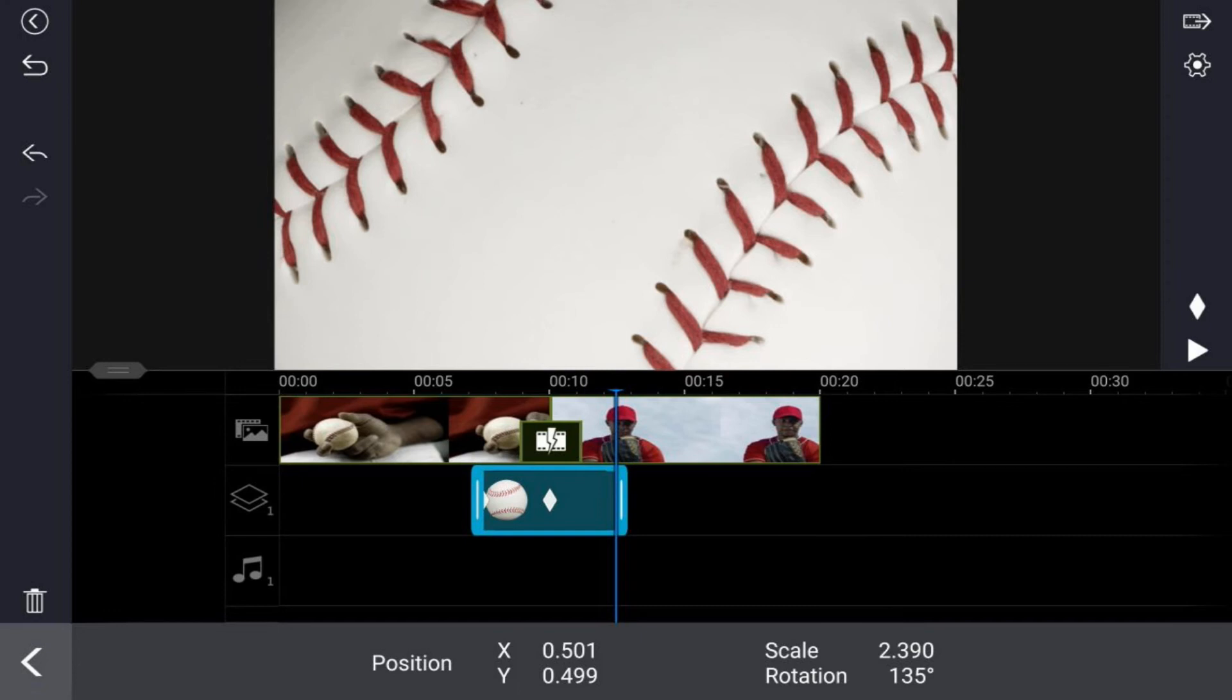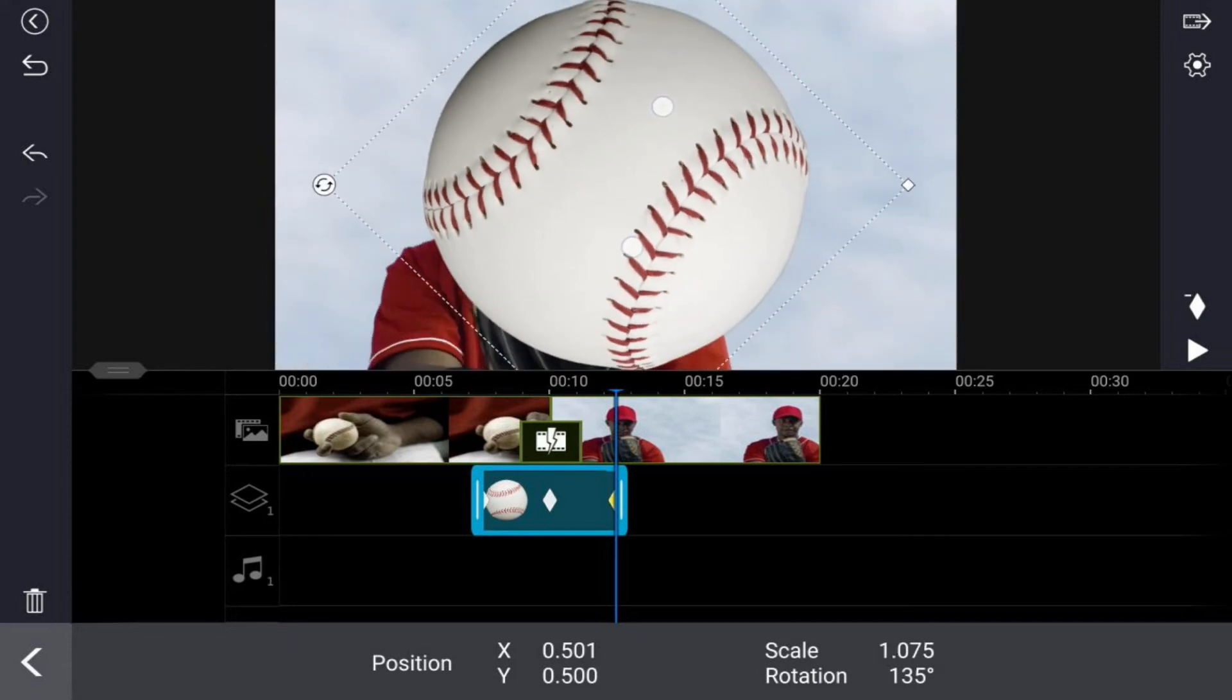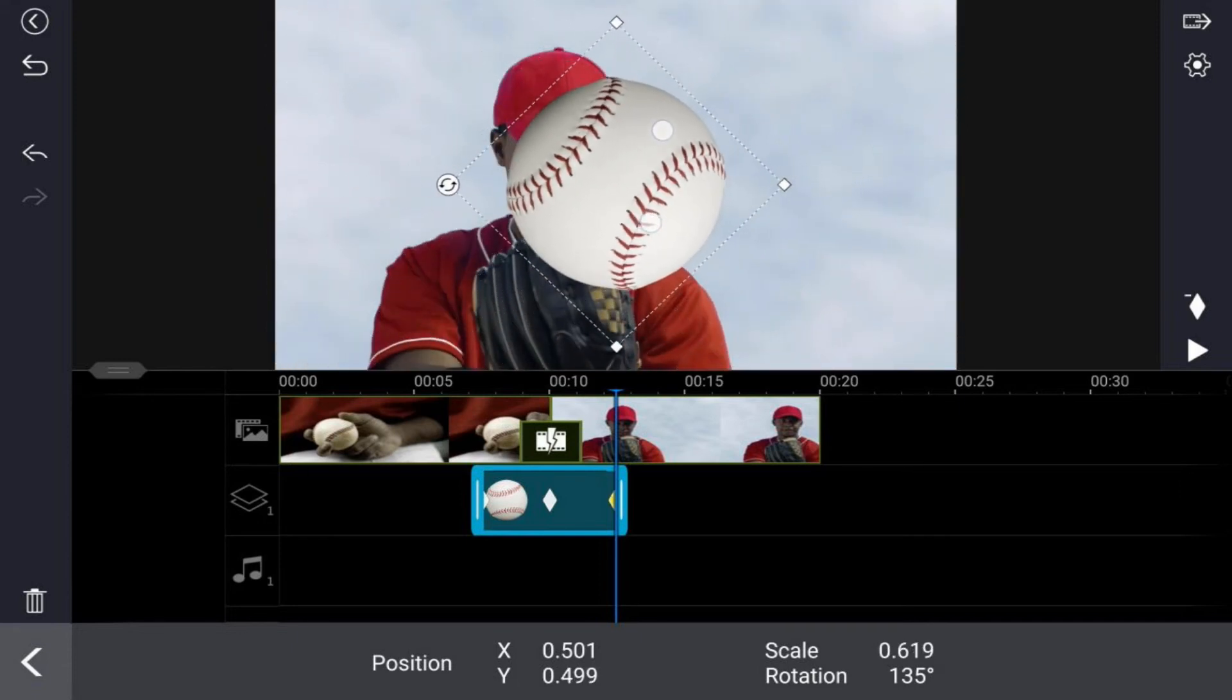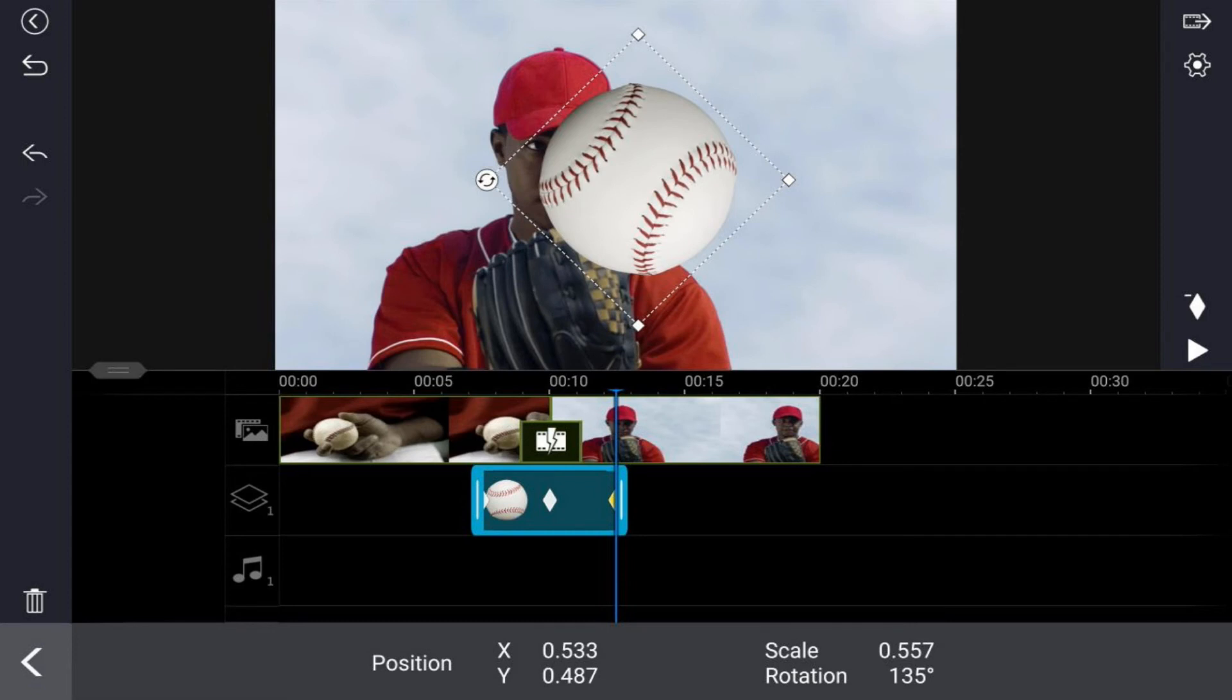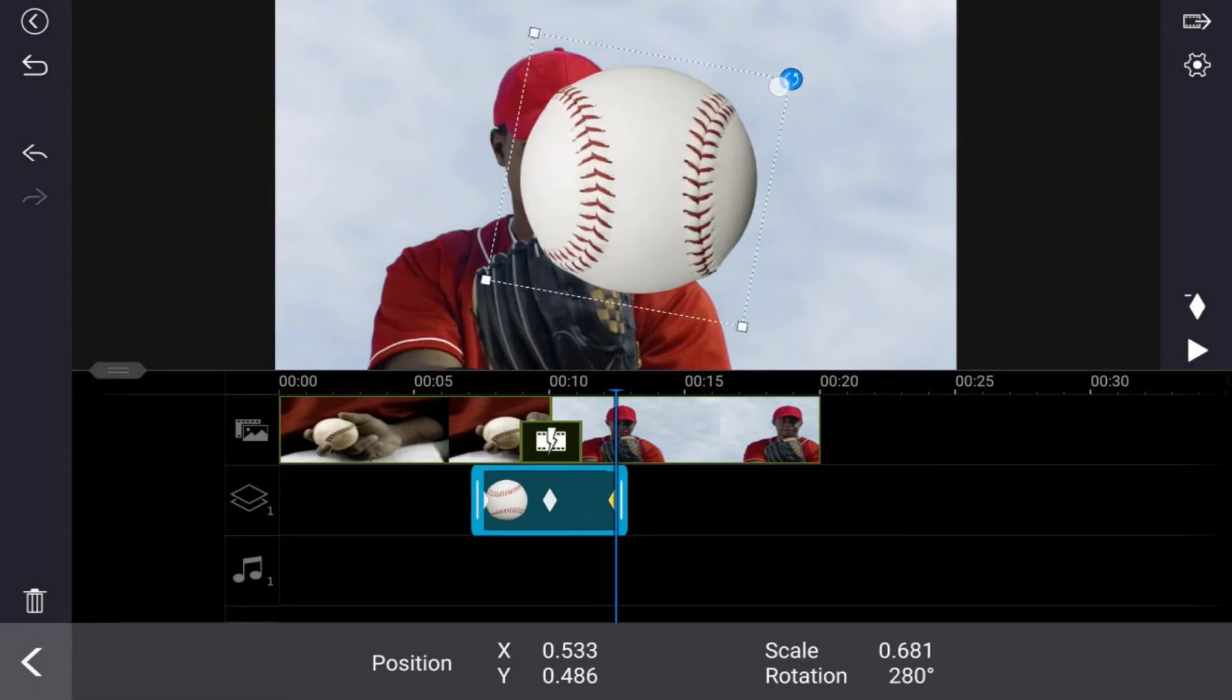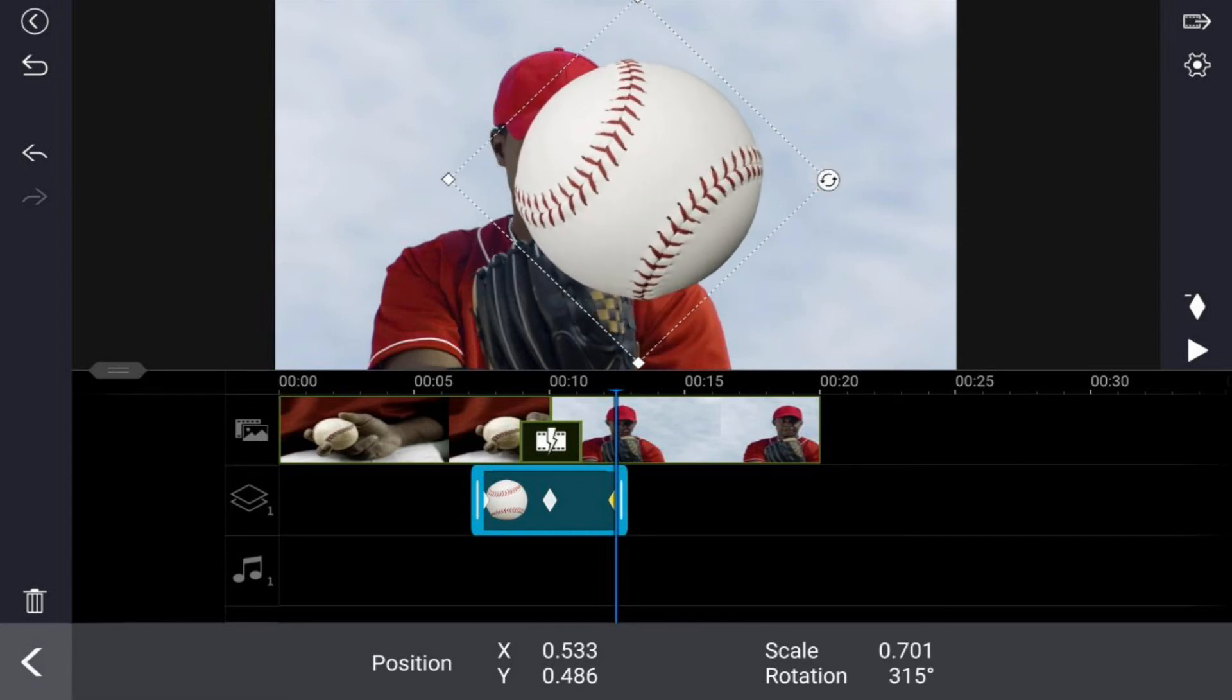And I want to get the rest of the rotation here, but in order to rotate it I'm going to need to pinch in. Let me go ahead and pinch in so that I can see the rotate icon. And now I'm going to go ahead and rotate this all the way over here to about 315 degrees.